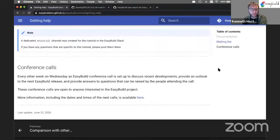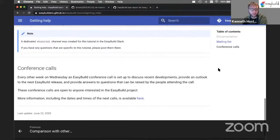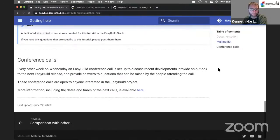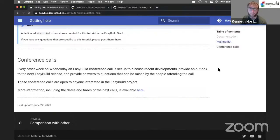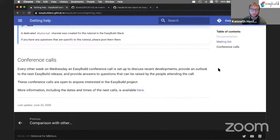Every other week on Wednesday, we have EasyBuild conference calls. That's about a one-hour call where we discuss the recent developments in EasyBuild and how we work towards the next release.